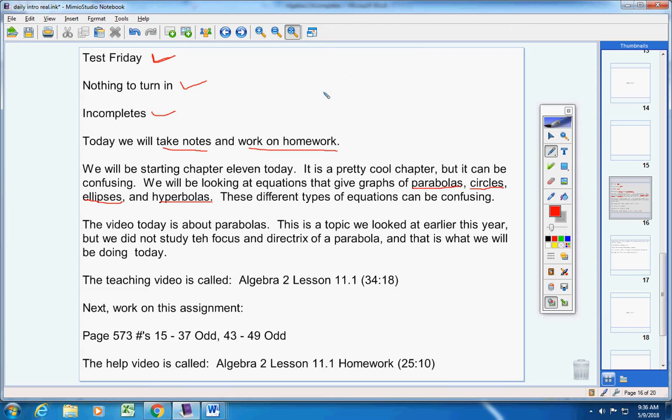Now, the video today is about parabolas. This is a topic we looked at earlier this year, but we did not study the focus and the directrix of a parabola. And that is what we'll be doing today, okay? So there's going to be some new stuff. Actually, a lot of new stuff. So please be ready to pay attention.